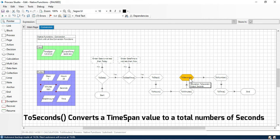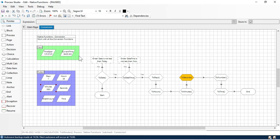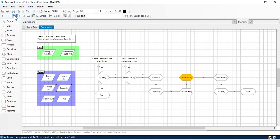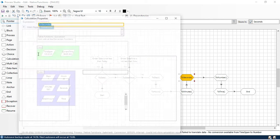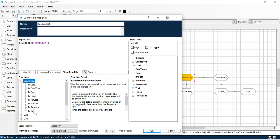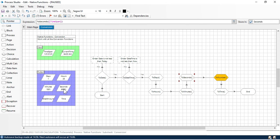The ToSeconds function is used to convert a TimeSpan value to a total number of seconds. We use the same TimeSpan as input and store the result in the 'seconds' variable as a number data type. Clicking step gives the same error because we are not converting the TimeSpan to seconds. To fix this, apply the 'ToSeconds' function with open and close brackets. Click step.